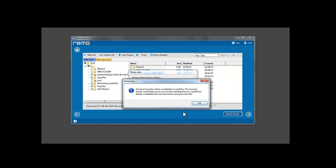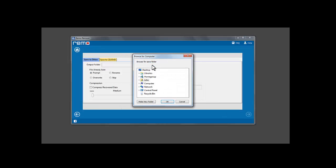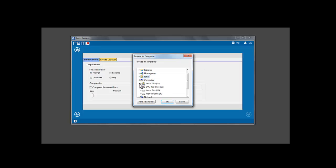If you would like to stop and resume the saving process at a later time, this recovery session helps you to resume without redoing the previous steps. Click on the Browse button and select an output location for saving the recovered data. Click Next to save the data.